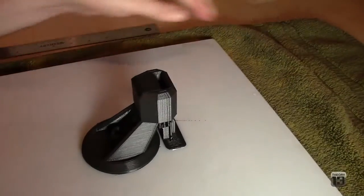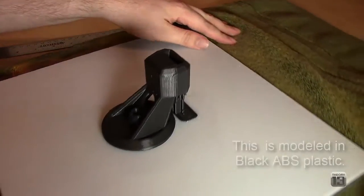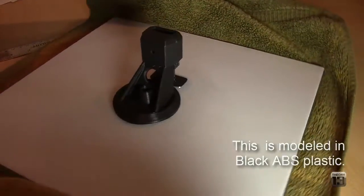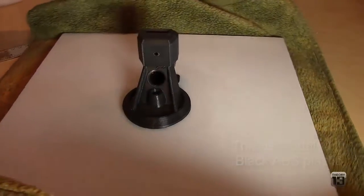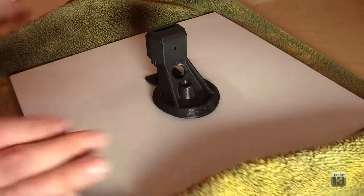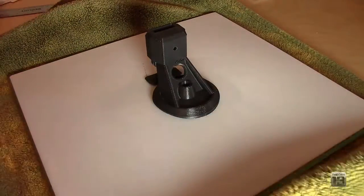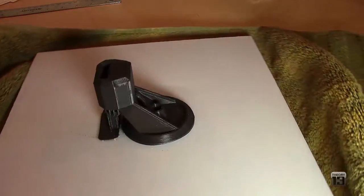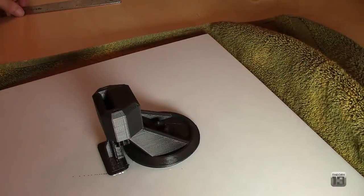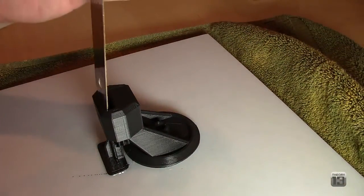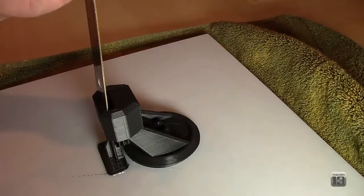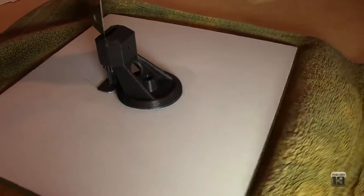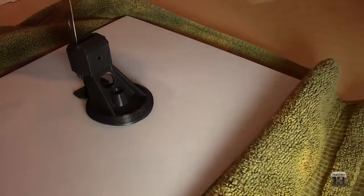Sorry, it's on a towel so the bottom doesn't scratch my desk. This part has a slot at the top for a metal bar to go into.